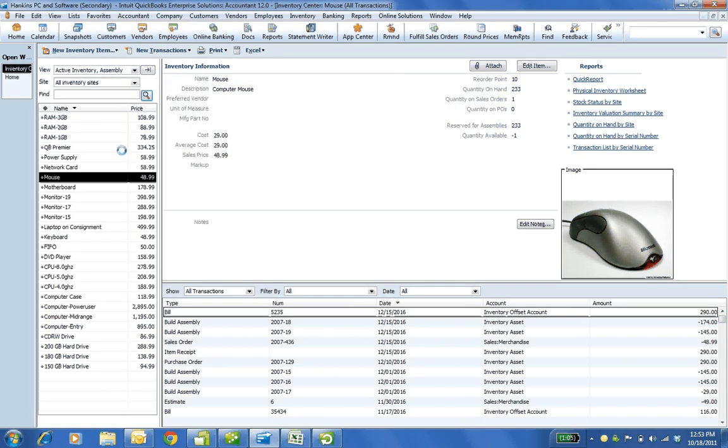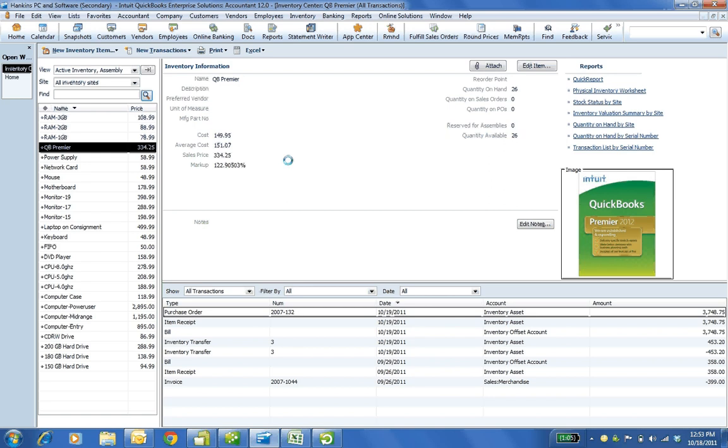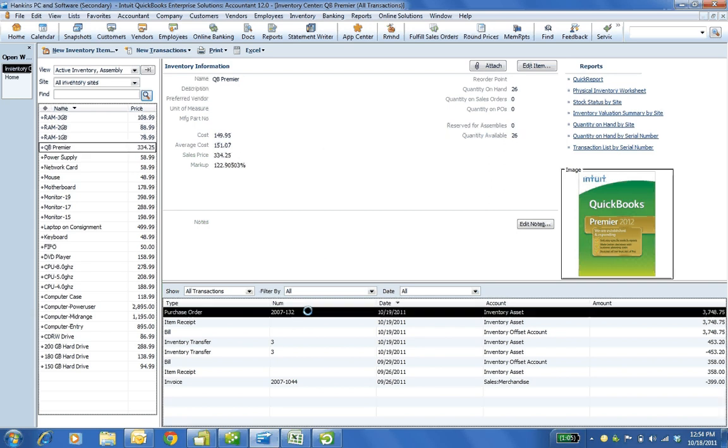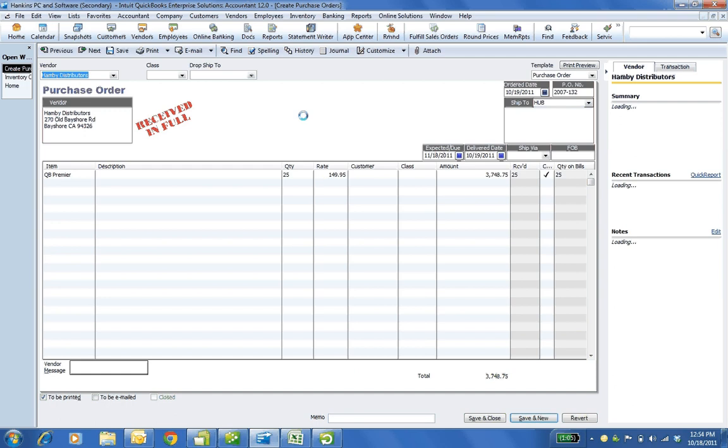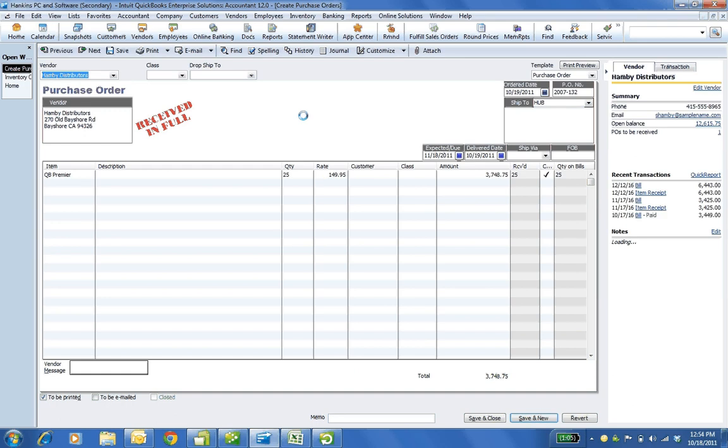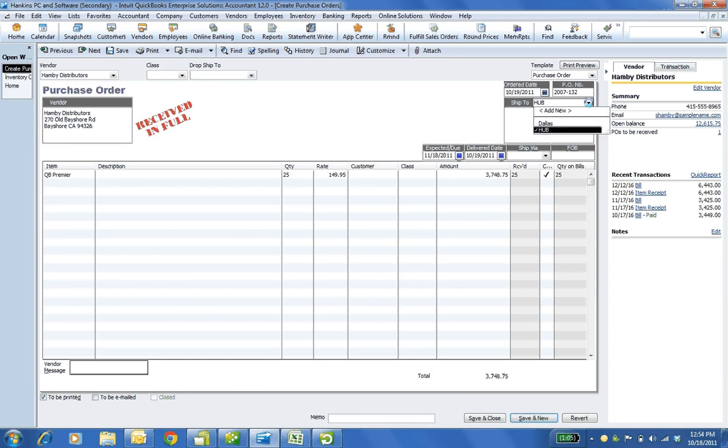And I'm going to use the QB Premier item for things. Just wanted to show you first the enhanced inventory receiving. Then I'll show some of the other miscellaneous stuff as we walk through it. So I first created a purchase order today for 25 CDs of QuickBooks Premier. And notice that I chose the, for the ship 2, I chose the hub as opposed to Dallas. So I wanted to start at my hub warehouse in McKinney.